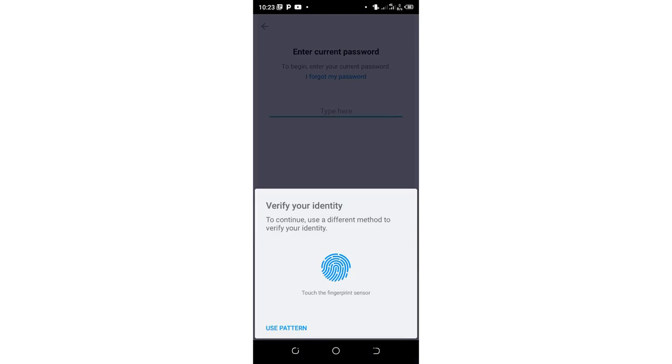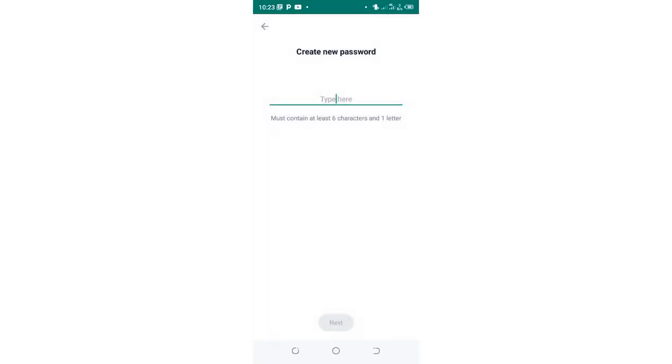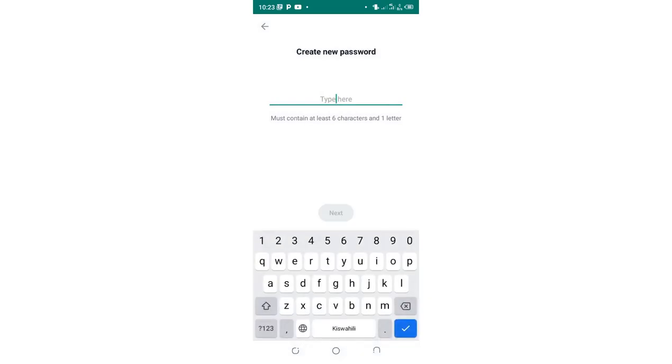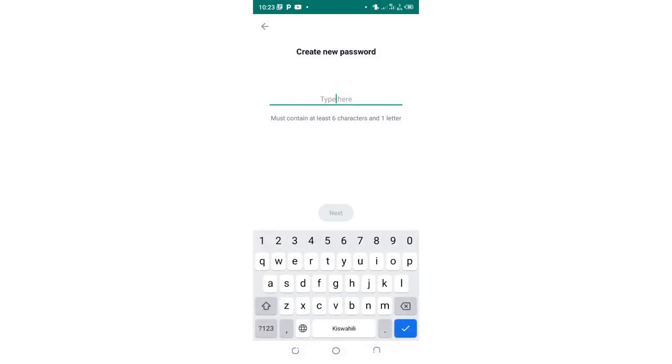You'll be prompted to verify your identity. I will verify my identity using my phone fingerprint. Just input it. Then I'll be prompted to create a new password.